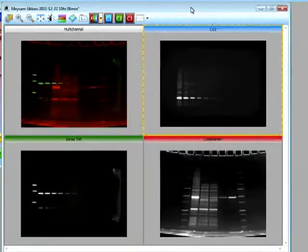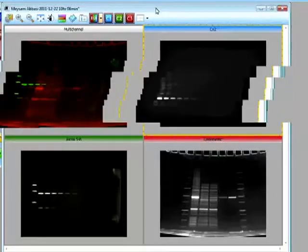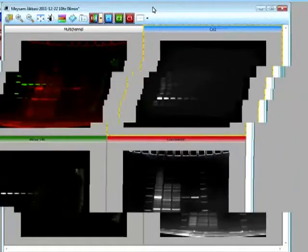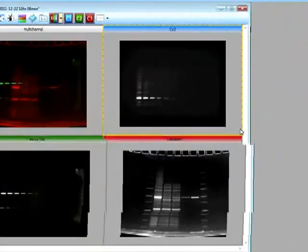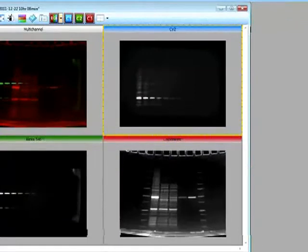So this is how easy it is to take an image for multi-channel protocols.